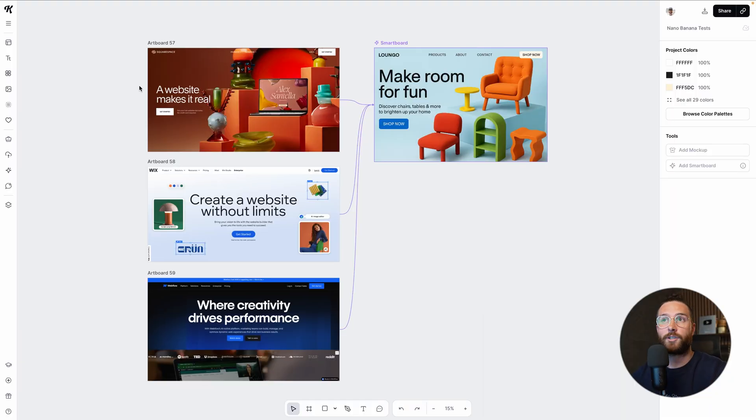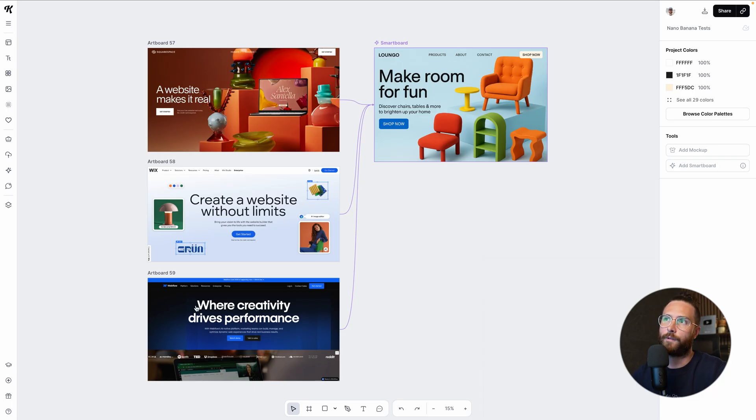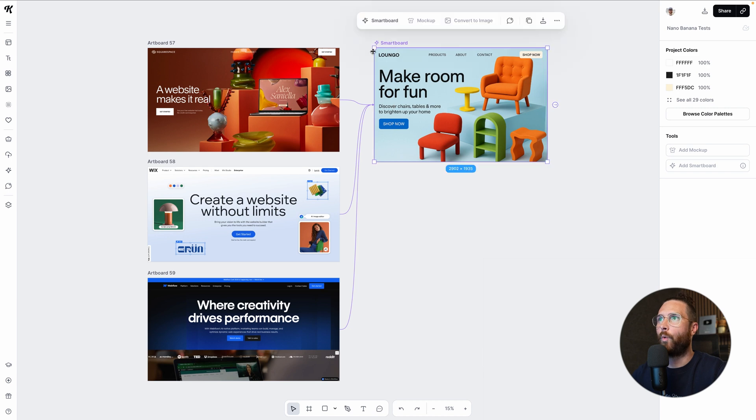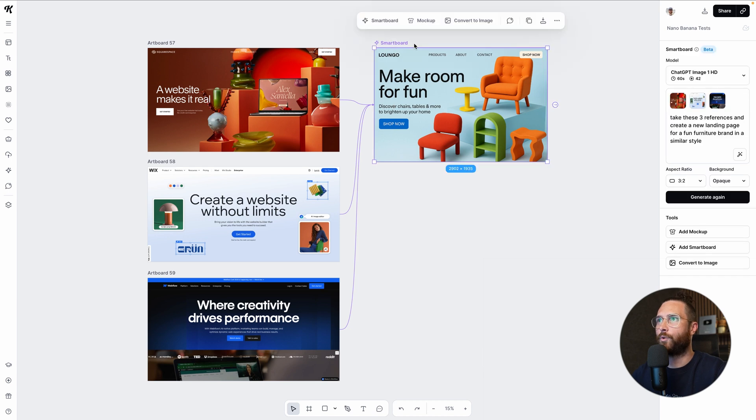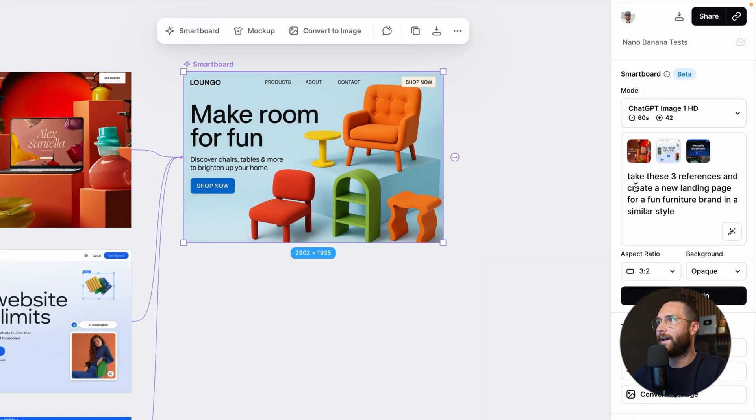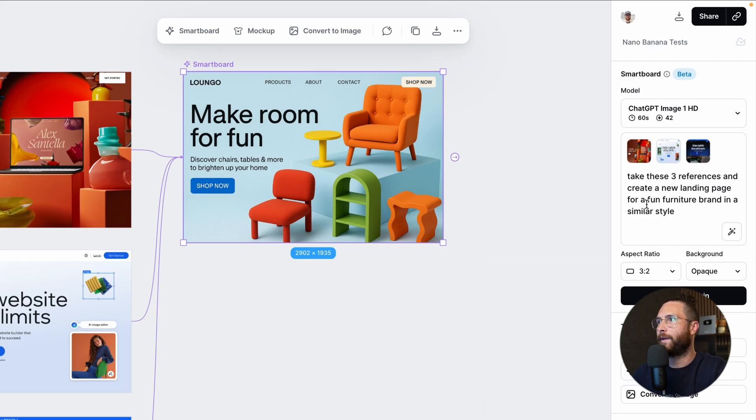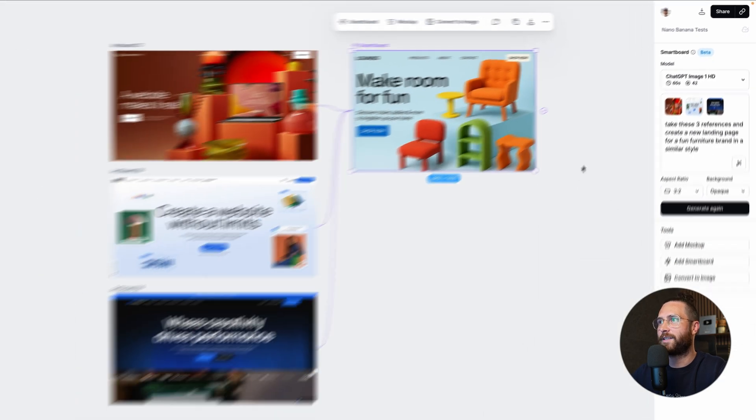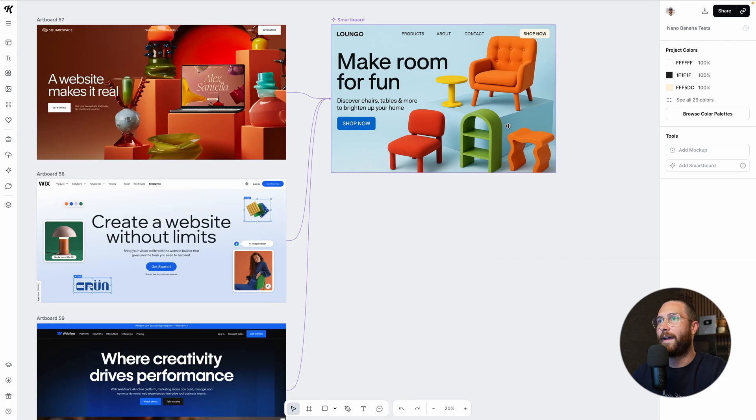I just like their hero images. I think they do a great job. So I just screenshotted Squarespace, screenshotted Wix, and this one is called Webflow. And then you can see all three of them are attached to one smart board over here. I'm going to show you exactly how to do that. So don't go anywhere yet.